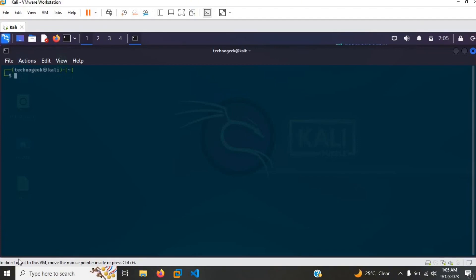Now the first thing you guys want to do is head on over to the directory in which you guys have the zip file. So I'm going to head on over to my desktop.